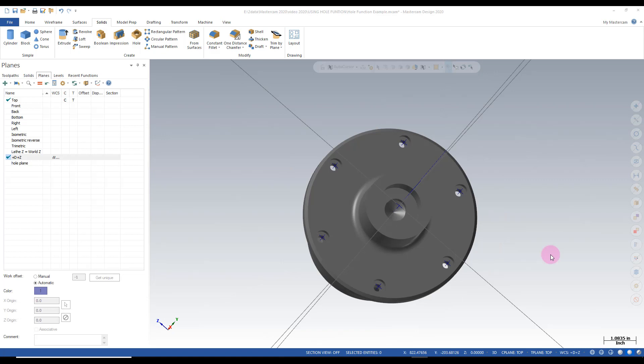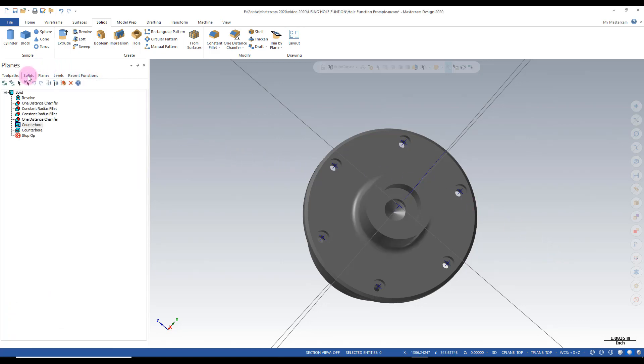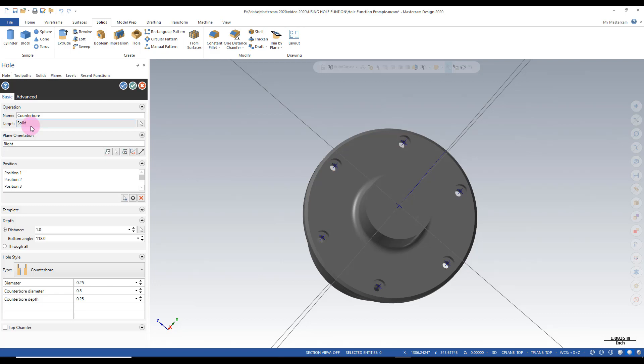One advantage of using the hole function is we can modify these holes if necessary. So to do that we need to go into our solids manager. Find our counterbored holes. In this case here I double click on there.